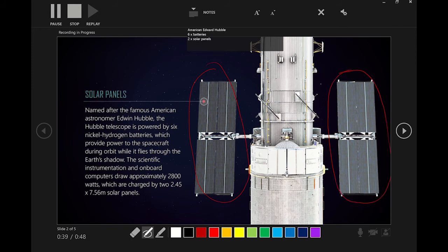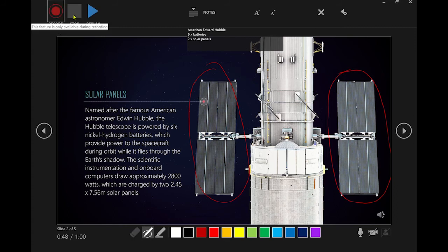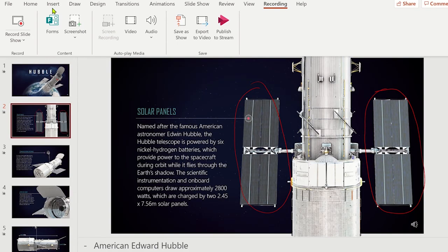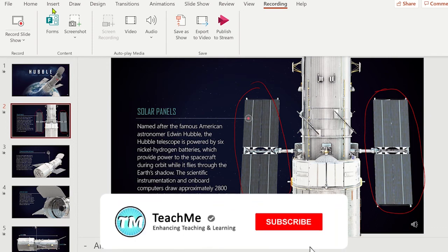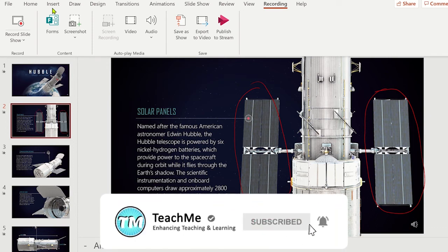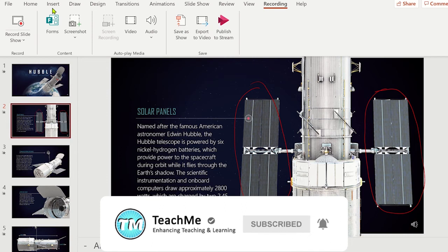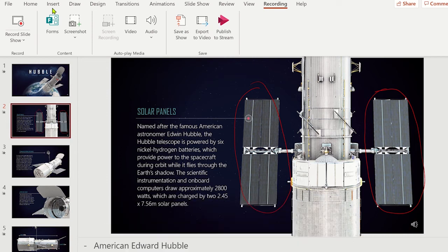Once you have finished presenting, click on the Stop button and then press the Escape key. To watch the presentation with the narration, click on the Slideshow tab and then click From the Beginning, and the presentation will begin to play.